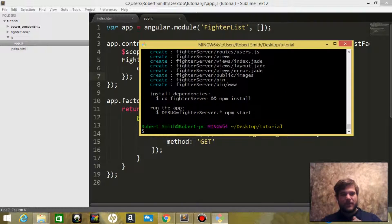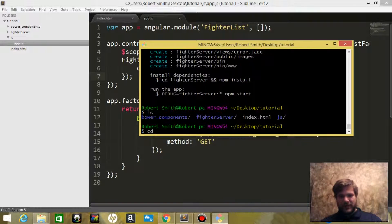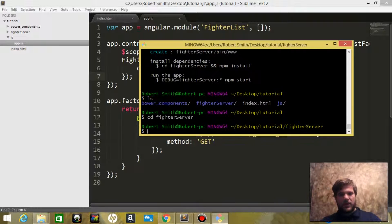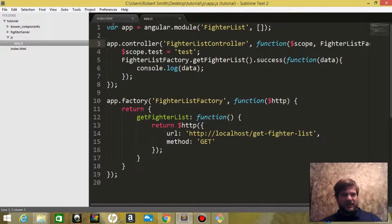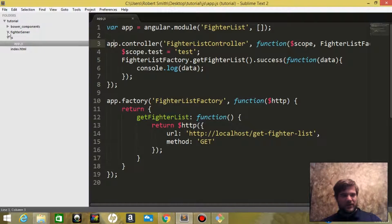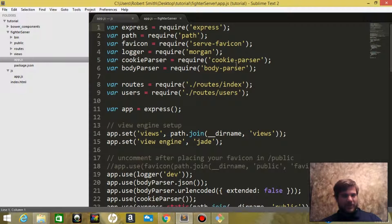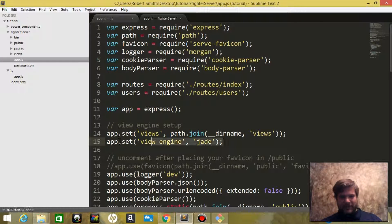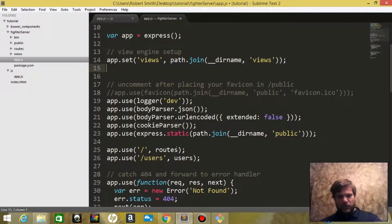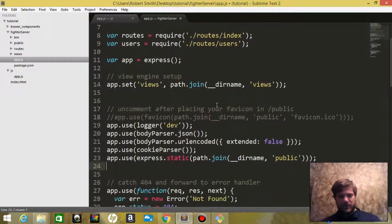Now if we check the list, we'll cd into fighter server. Back to Sublime Text, let's leave this open and close this. Let's go ahead and take a look at the app.js. For what we are doing, we do not need the view engine.